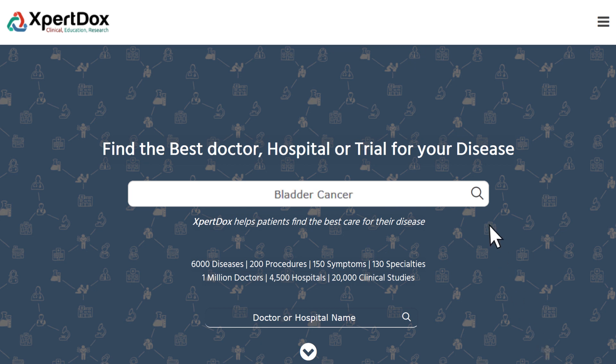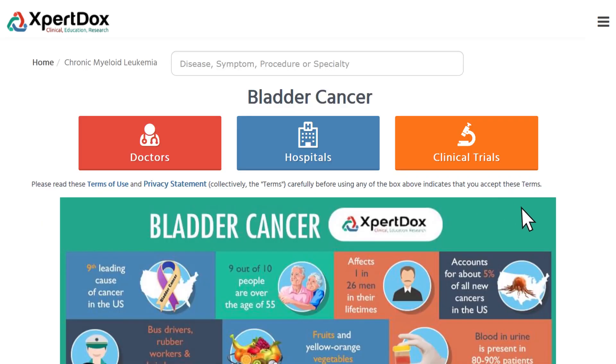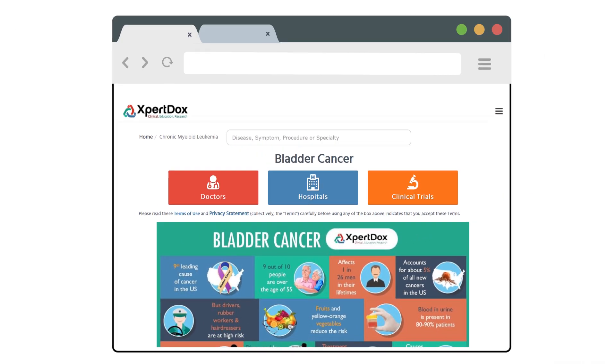For more information about bladder cancer, a list of expert doctors, hospitals, and ongoing clinical trials, please visit www.expertdocs.com.